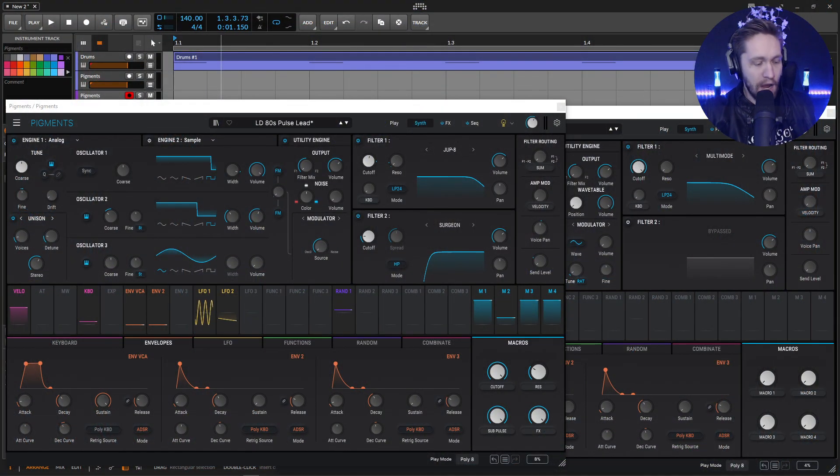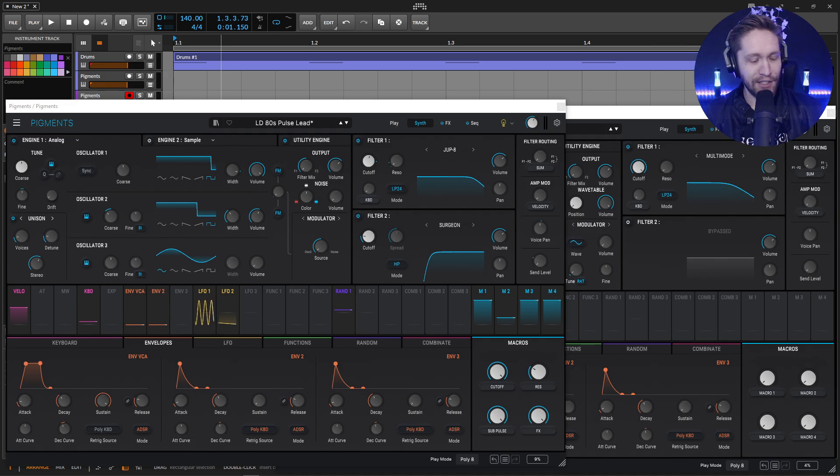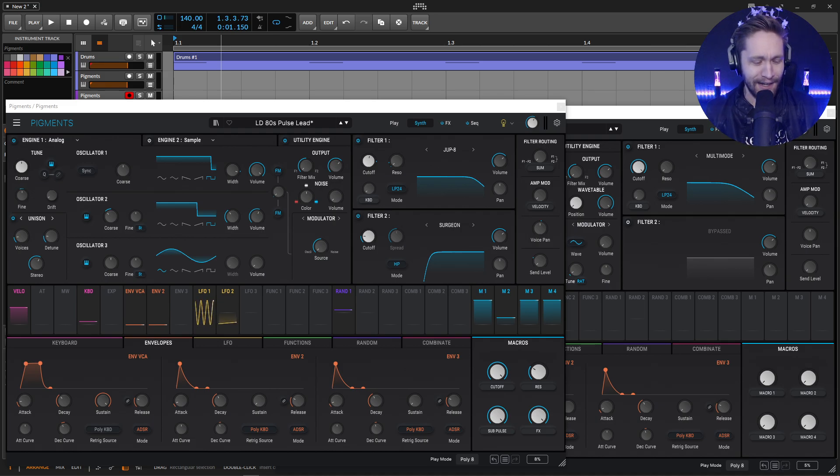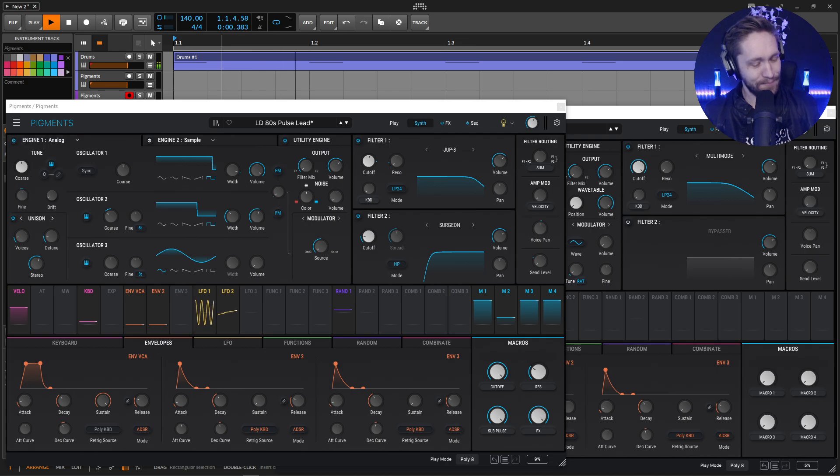So here we go. This is the first patch with some drums and an ARP, you'll see.